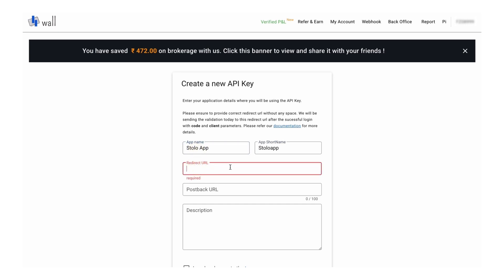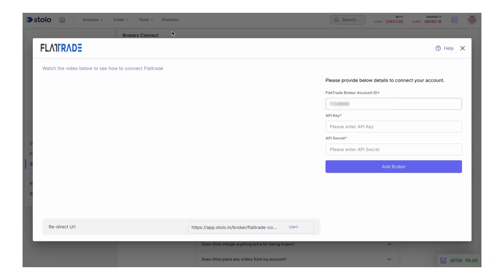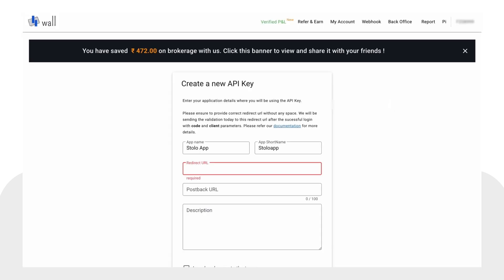We need a redirect URL here. You can get this redirect URL from the Stolo application itself. In the place where you are adding your account information, at the bottom you can see there is a redirect URL provided by Stolo — just copy that and go back to wall.flattrade.in.